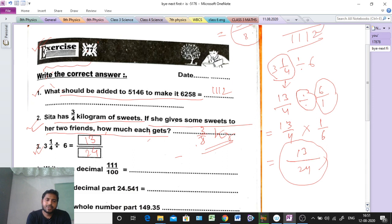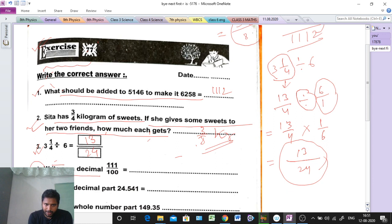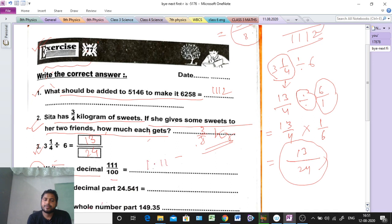Question number 4: write as a decimal — 111 divided by 100. Easy question. Since a power of 10 is given, and 100 has 2 zeros, the decimal point will come after 2 digits from the right. So the answer is 1.11. Clear or not?